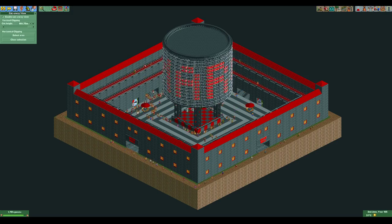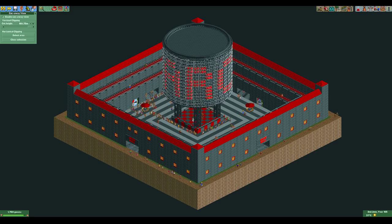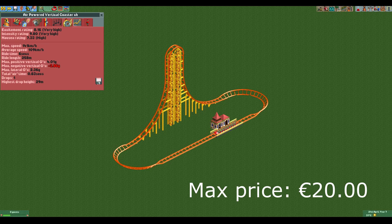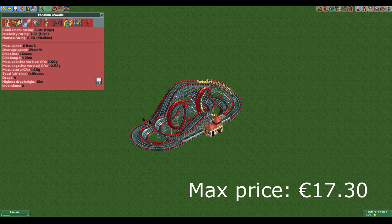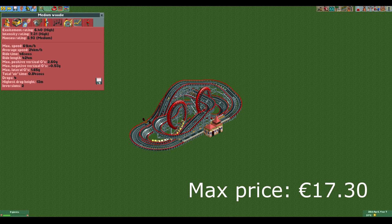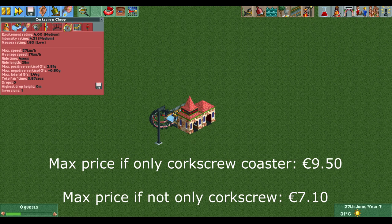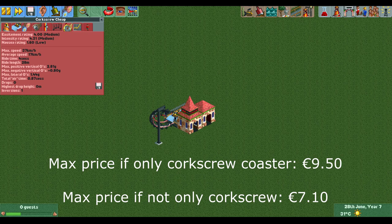Before I end the video, I will show some examples of rides with their stats and how much you can charge for them, assuming they are all new and the only ride of their type in your park. First we have a relatively small air-powered coaster — it's a very short ride and you can charge the maximum possible price of $20 for it, meaning you can make immense amounts of money from it. Next up is this compact wooden coaster, for which you can charge $17.30. Lastly we have the corkscrew coaster: you can charge 9.5 euros if it's the only one in your park, and still 7 euros and 10 cents if you're spamming this ride.